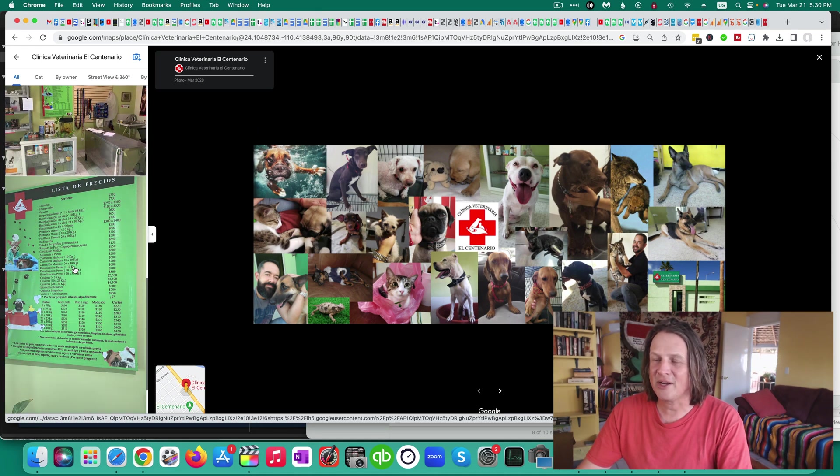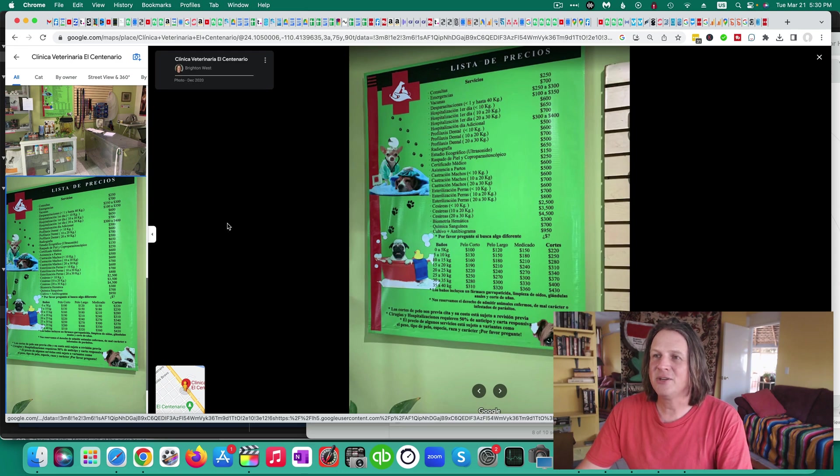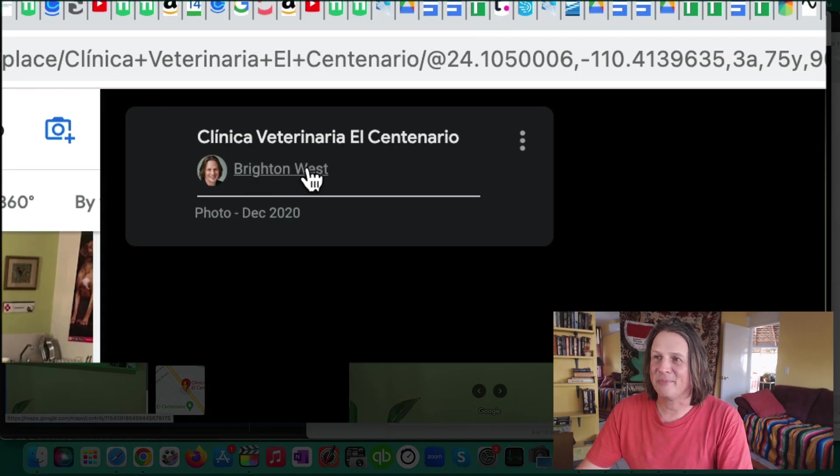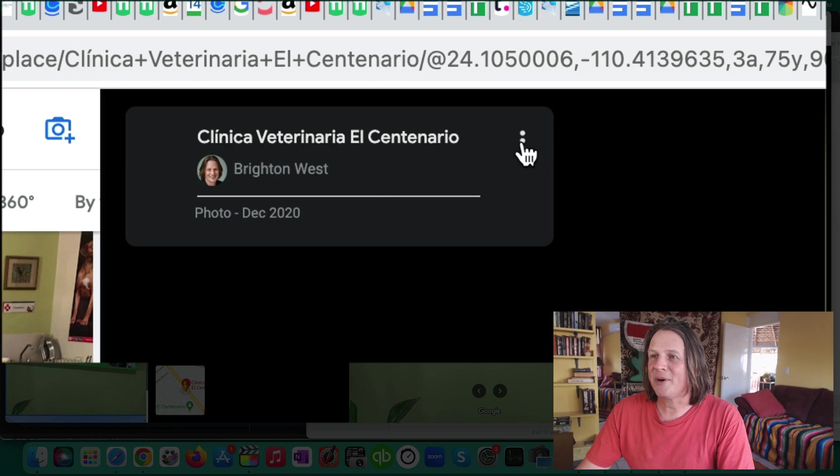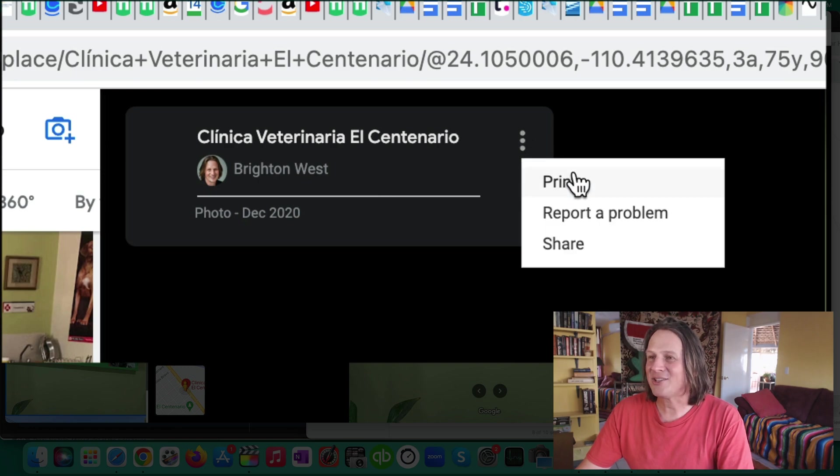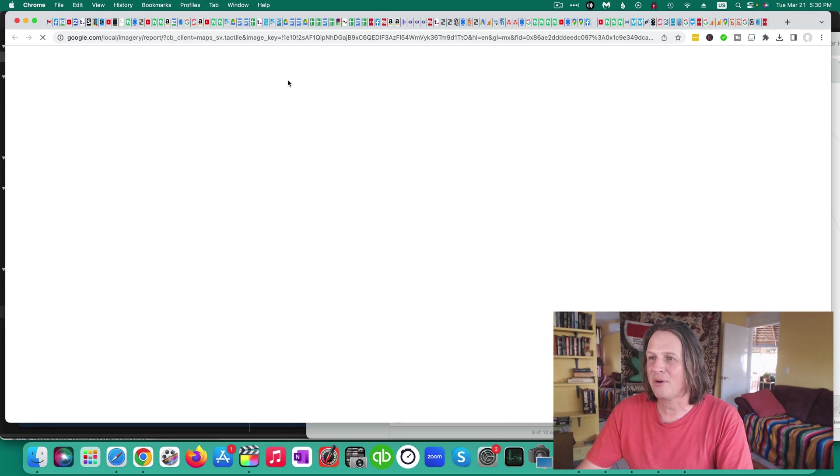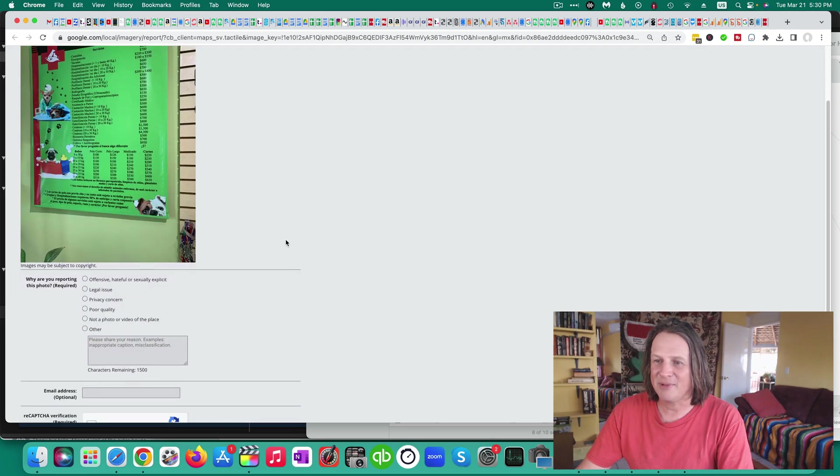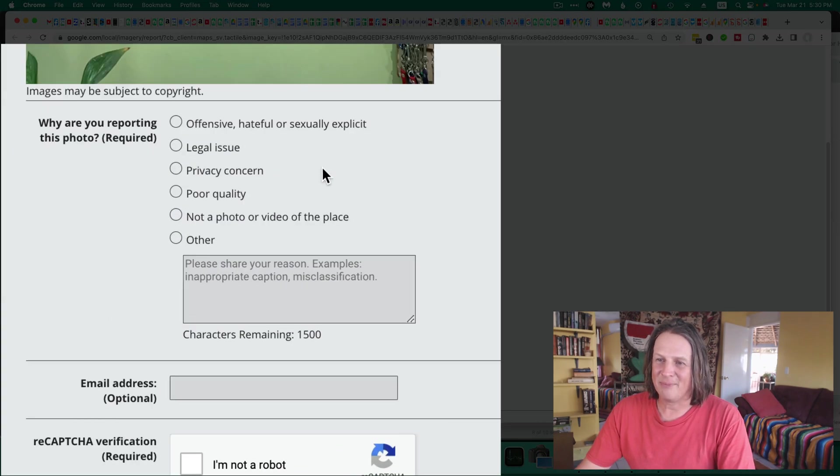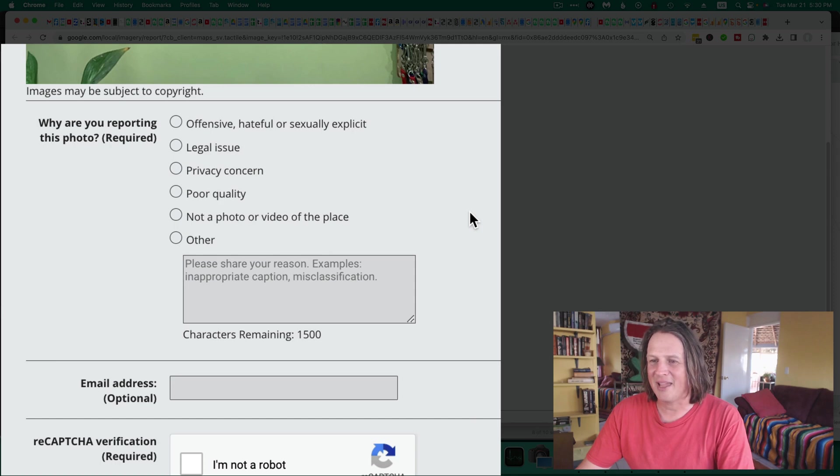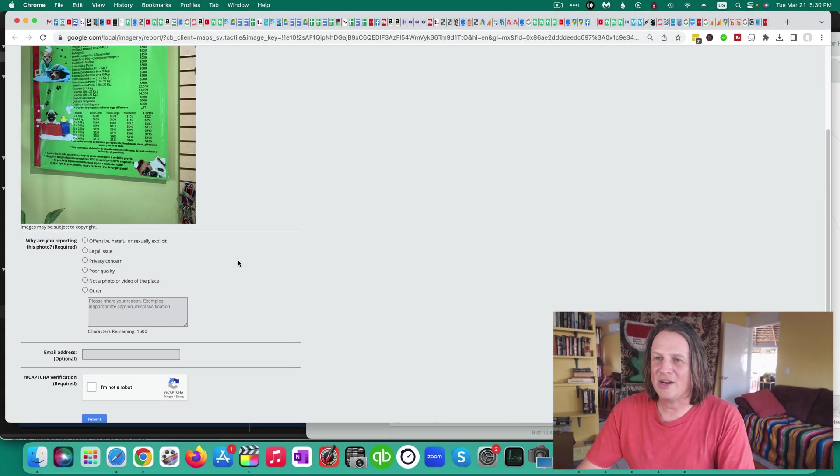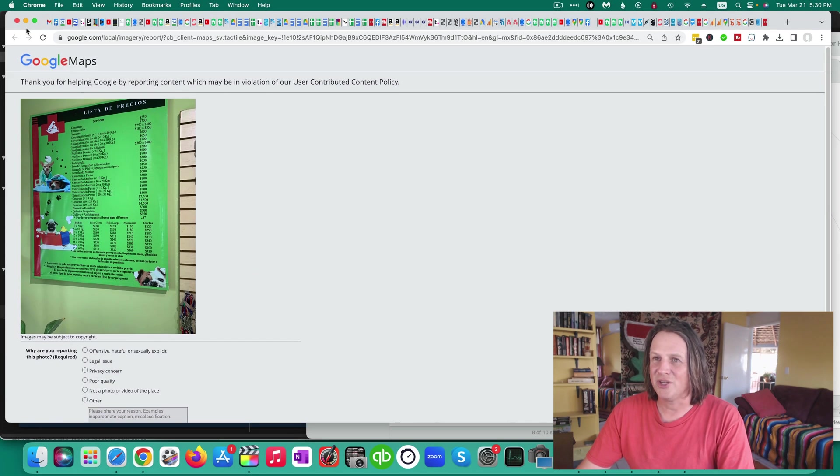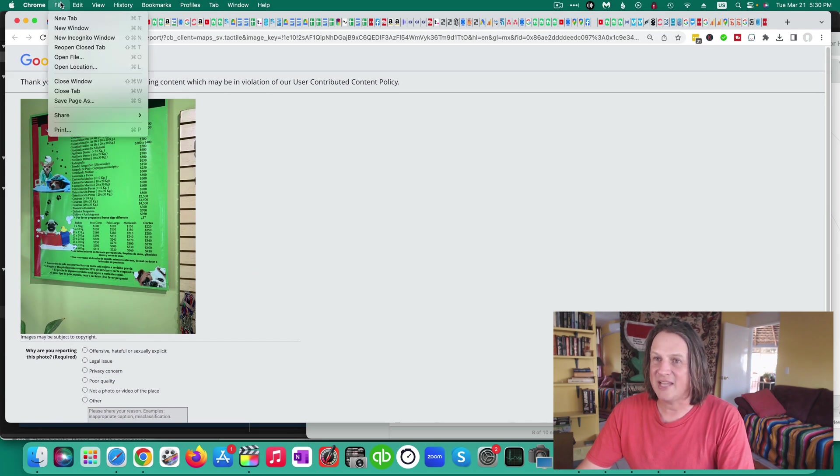So this is the photo in question and you can see here that it was uploaded by me. I am Brighton West. Now the tricky part is here, if you click on these three dots you can print, report a problem or share. And if you report a problem, it's going to be problems are privacy, poor quality, not a photo of this place. So I don't know if Google will remove something if it's just out of date.